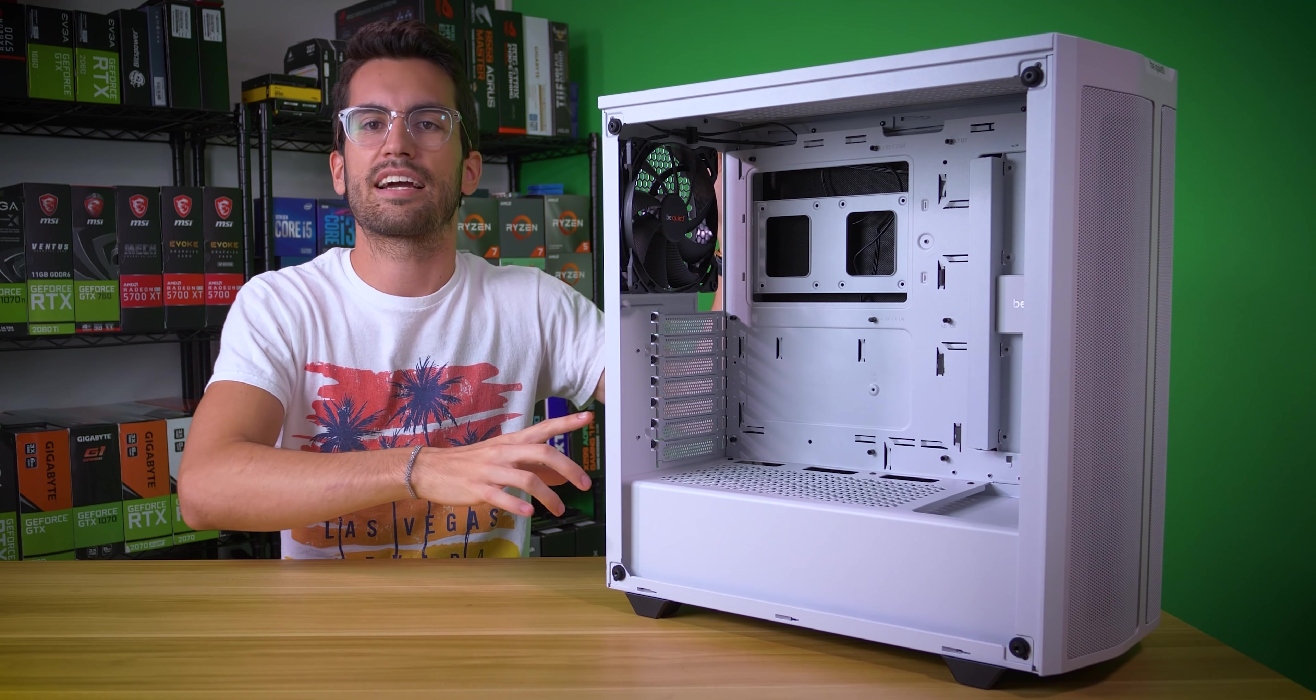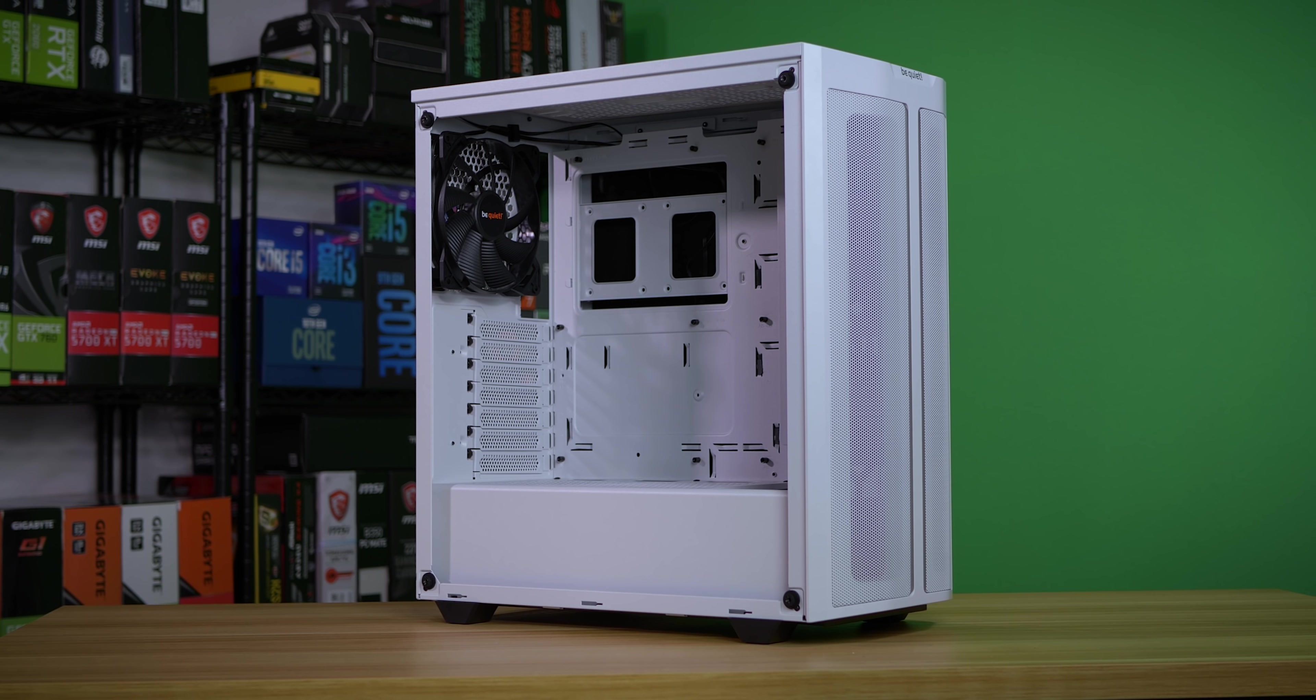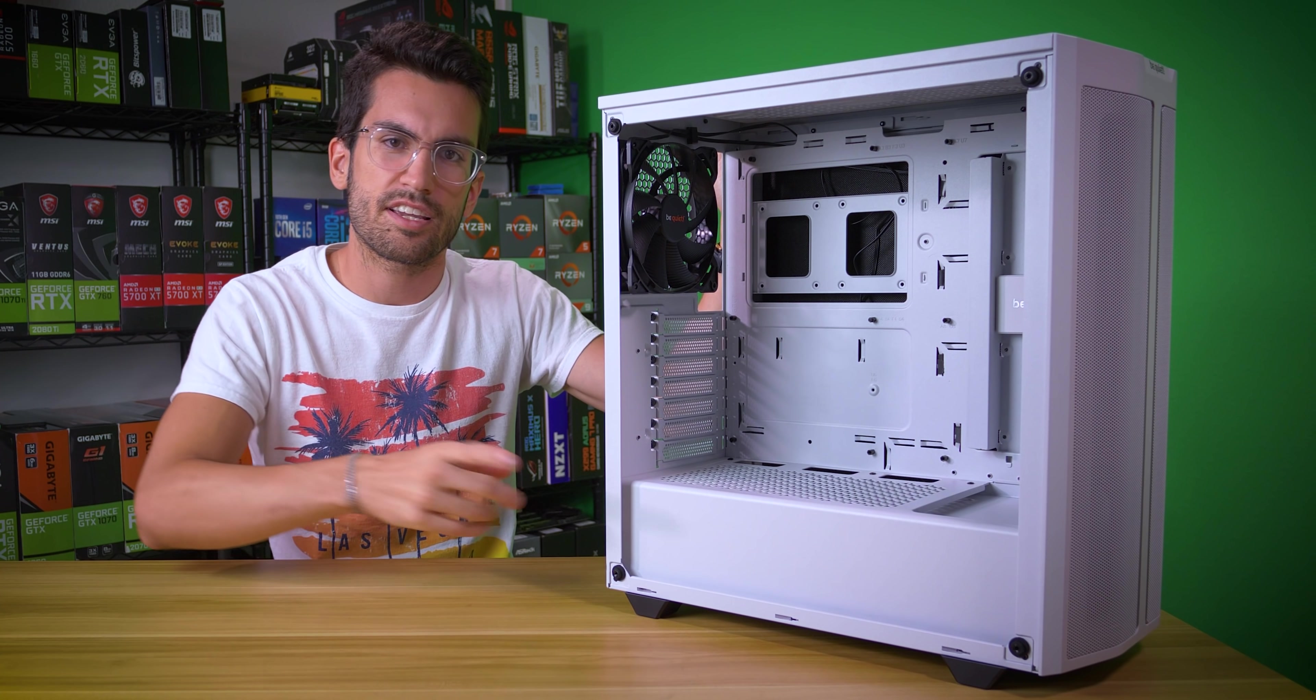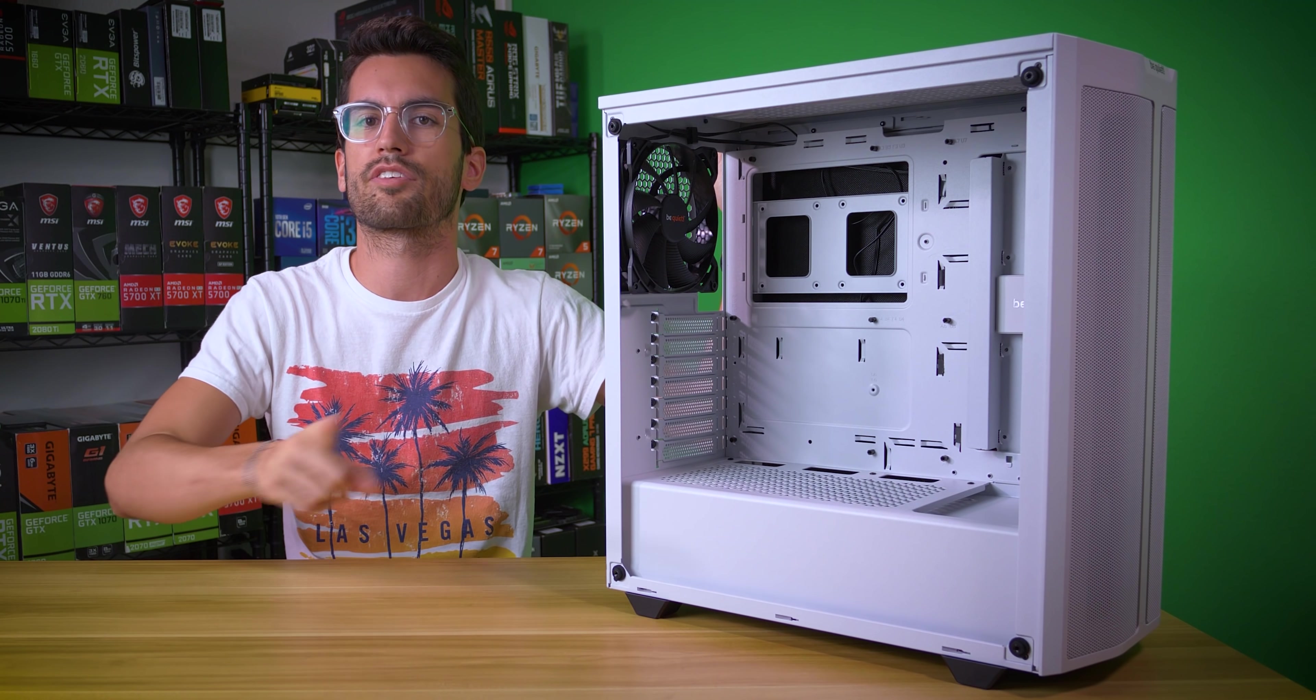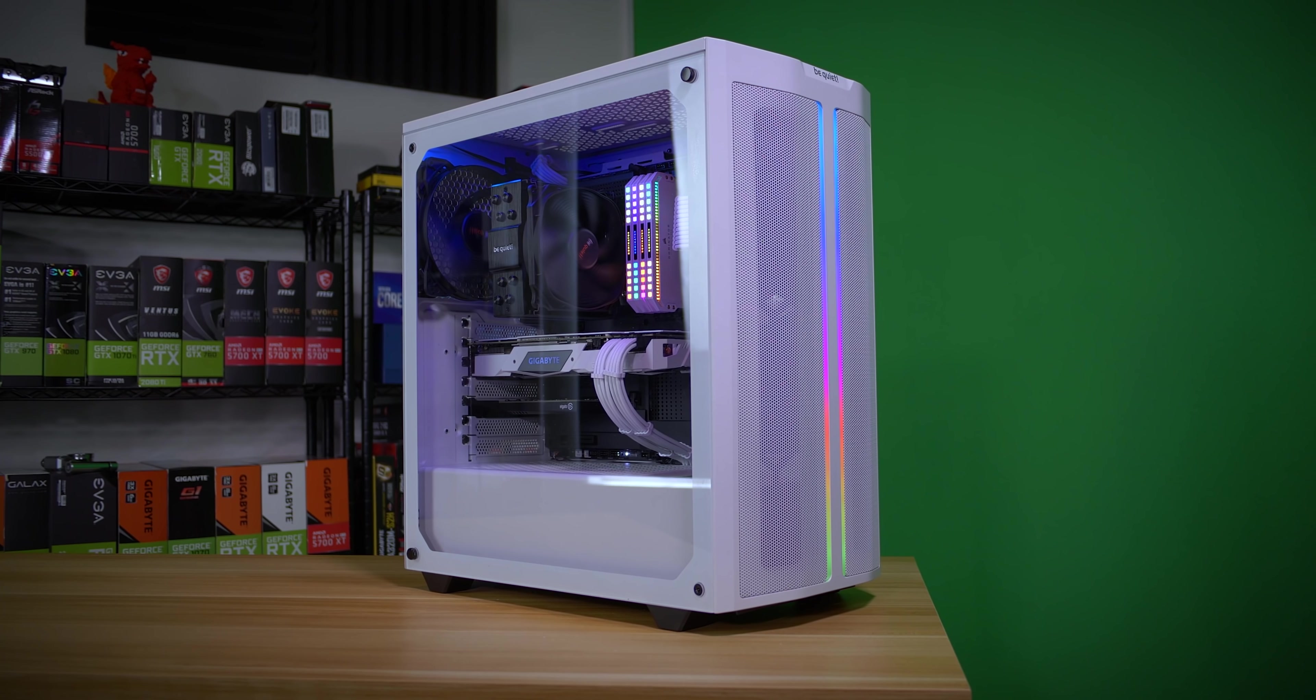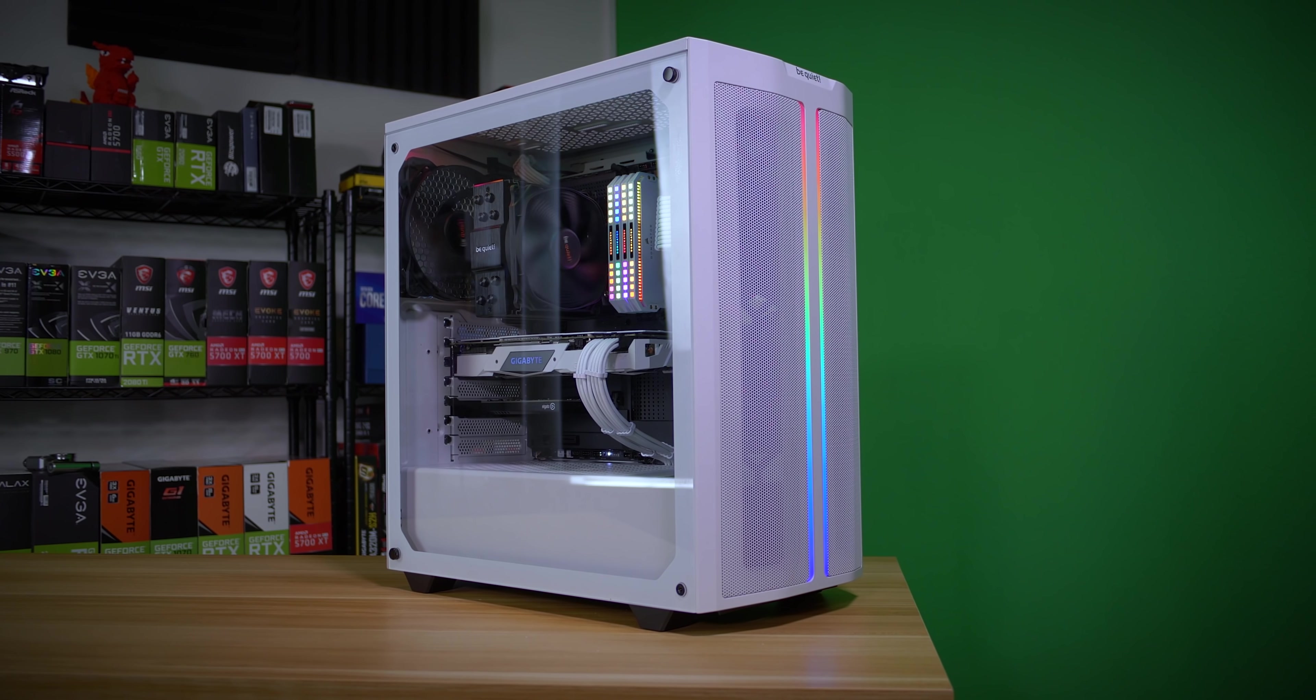Now, the 500DX isn't perfect, and yes, I'm saying that in a video that is sponsored by the company that makes it. No case, in my opinion, is perfect. The key, however, is finding the case with the fewest number of compromises for X amount dollars, and that isn't always easy, especially when you're looking at pictures and video on a screen.